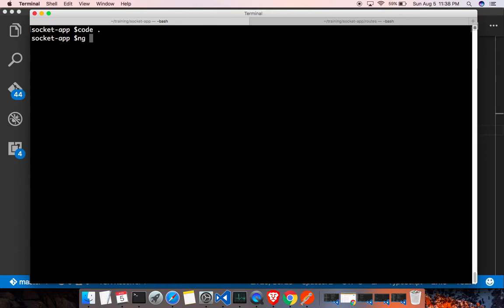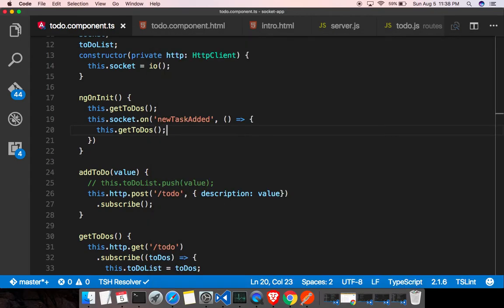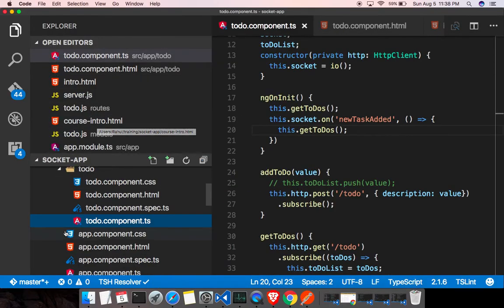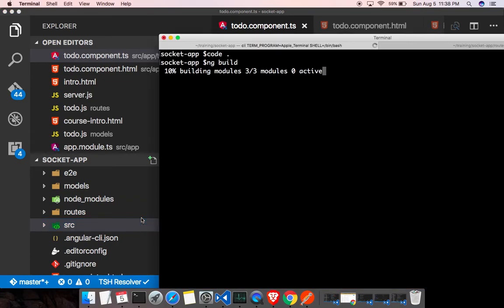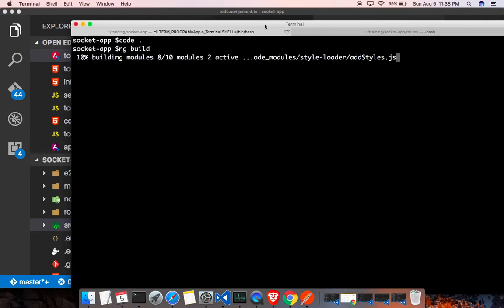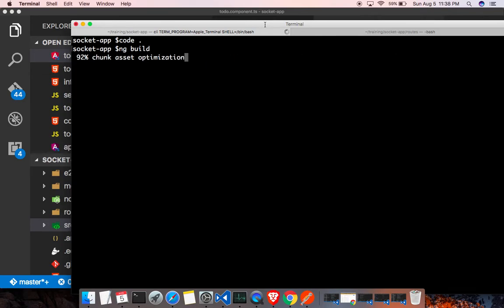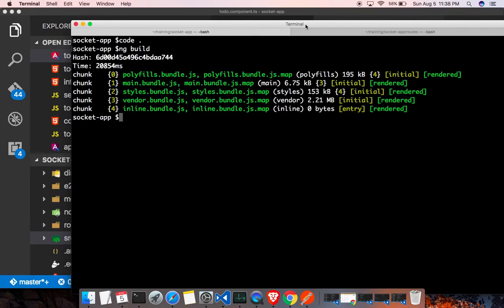Let me build the UI part using ng build, which will build the Angular app and put the compiled output into the build folder. Once that's done we'll have the latest files in the build folder. The build completed successfully, so let me run the app using nodemon server.js.